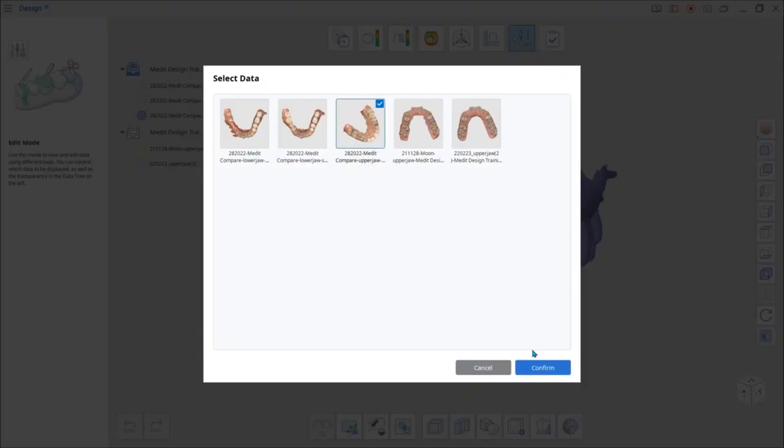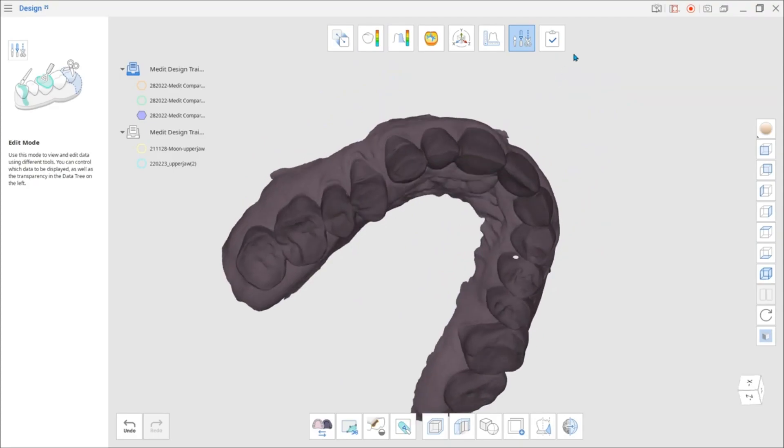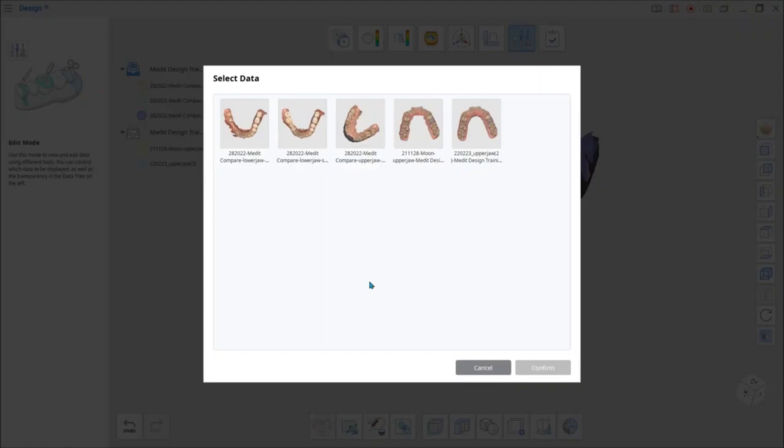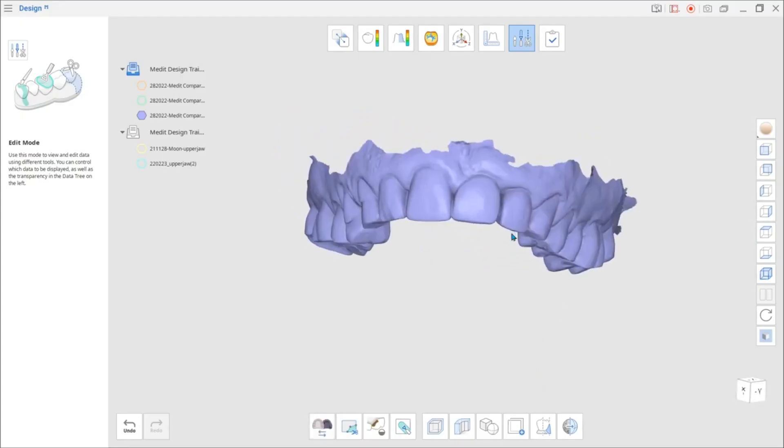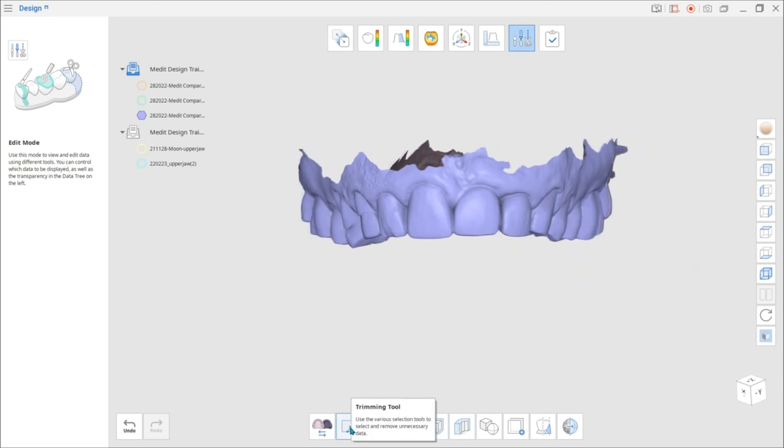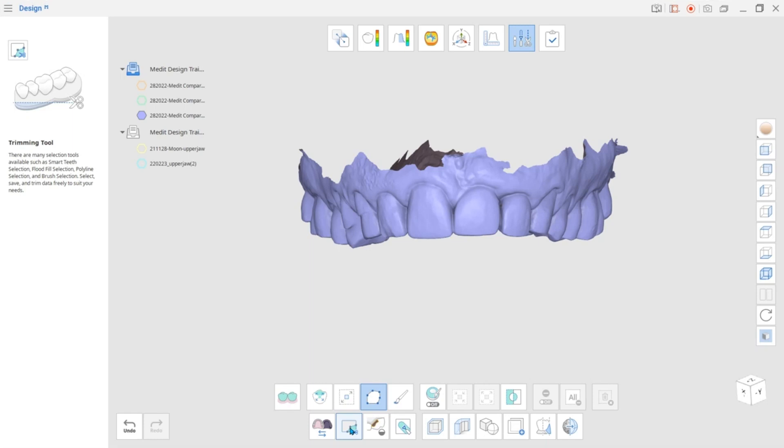Use the Reverse Data tool to turn the data surface inside out. If you need to remove certain parts of the data, use various selection options available under the Trimming tool.